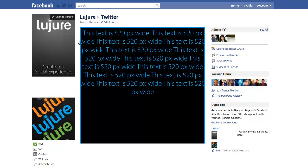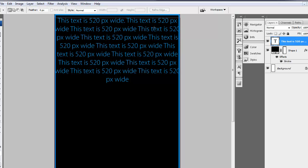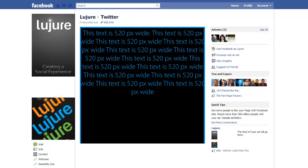So again, to confirm, the new width—there is no new width. It is 520 pixels wide. So if you have fan pages, they should still be okay.